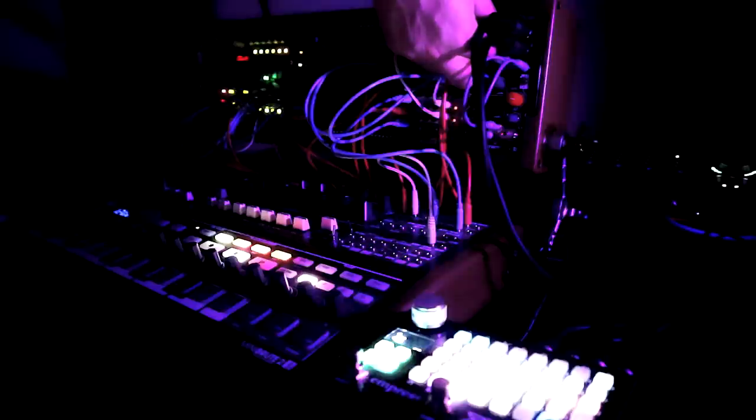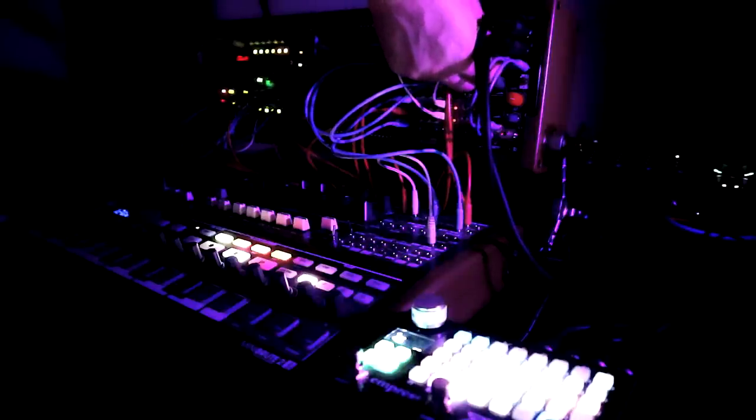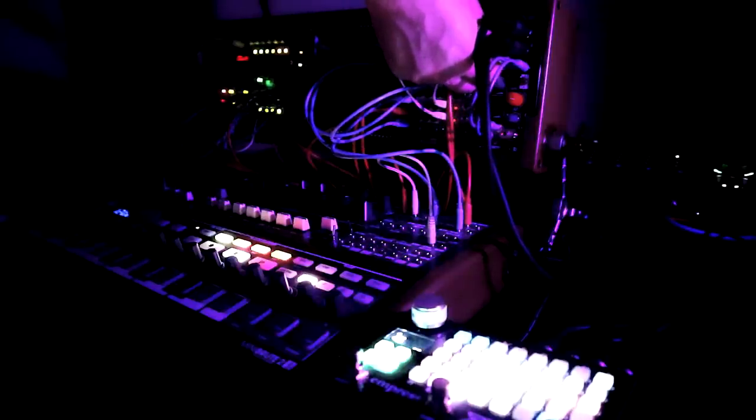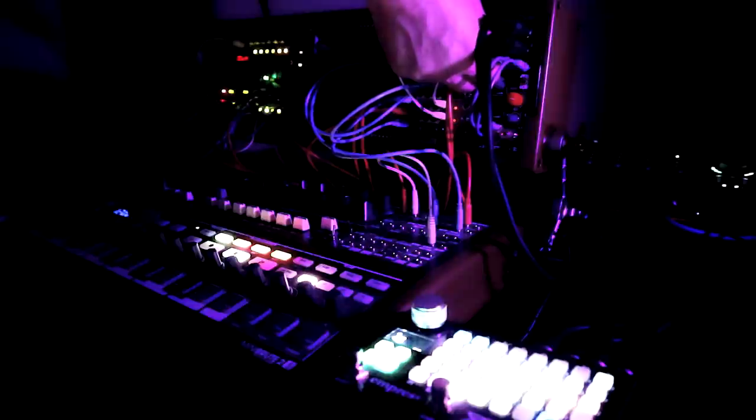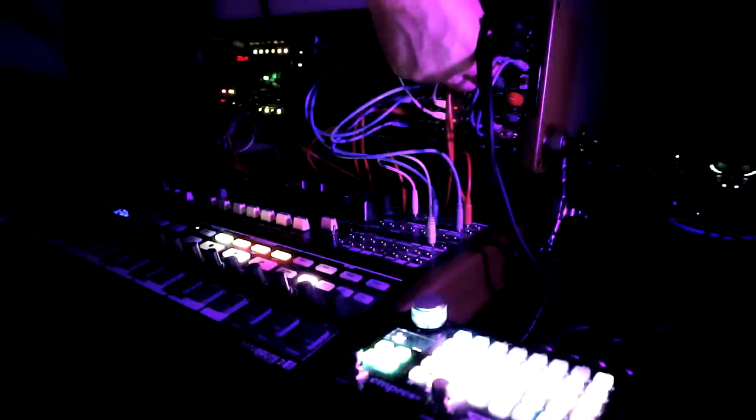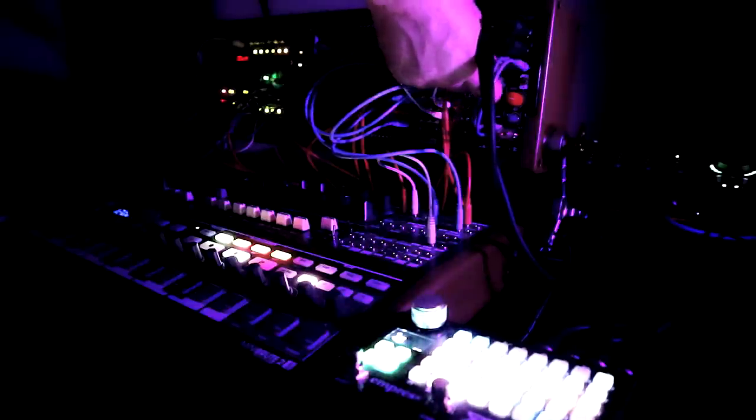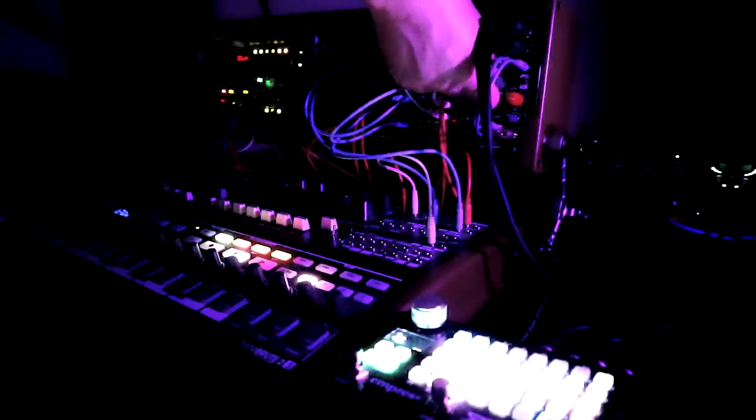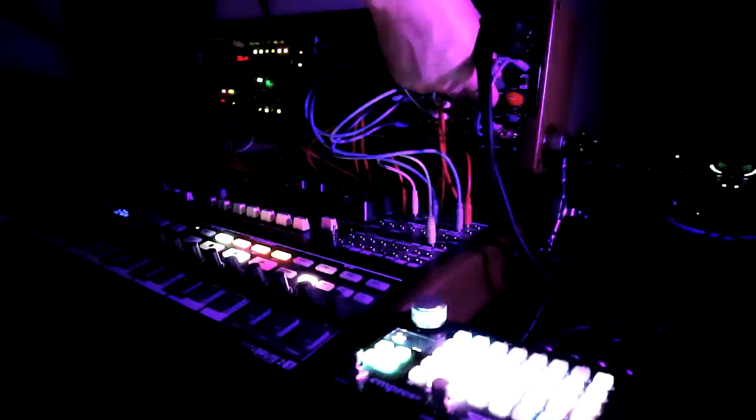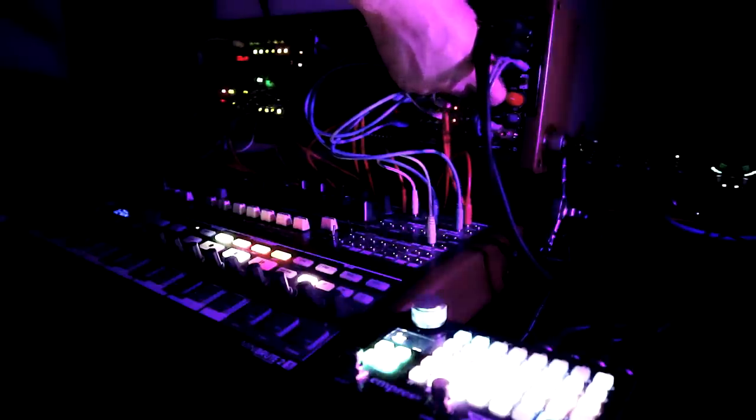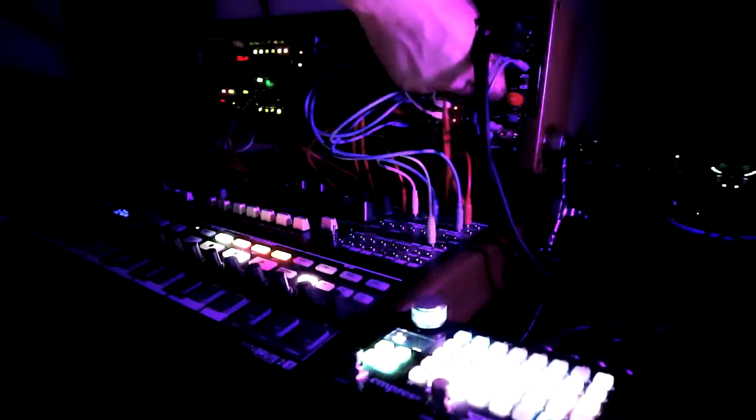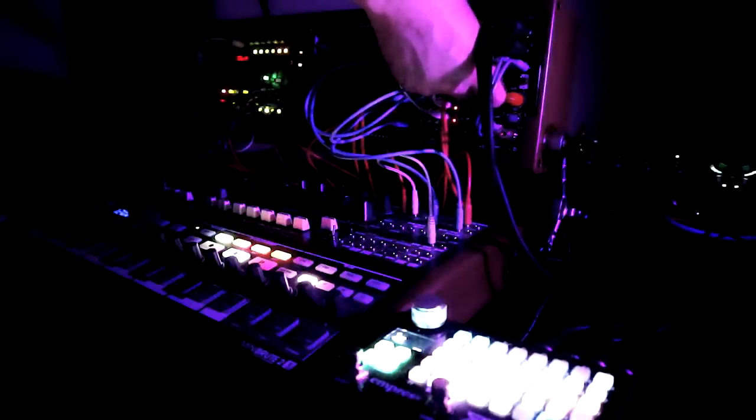Even without buying any individual modules, you can explore the concepts of pushing signals, whether that's audio or control voltage, around the instrument in different ways. And when you do start augmenting the system with additional modules, you immediately have something to work with.